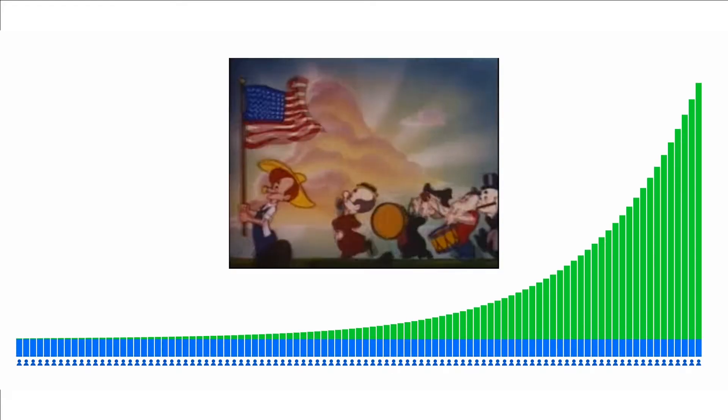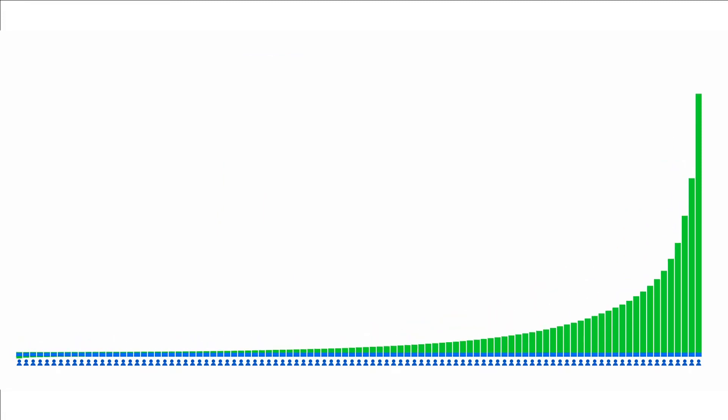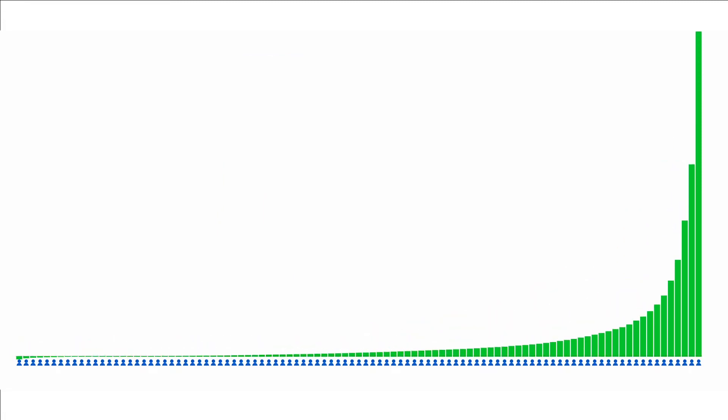our wealth is distributed like this. Macro-economists have special terminology they use to describe this kind of exponentially steepening curve. It's fucked up.